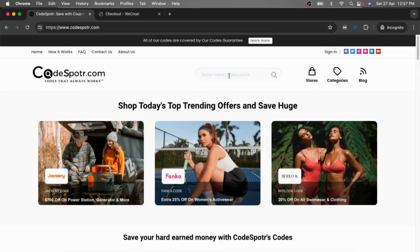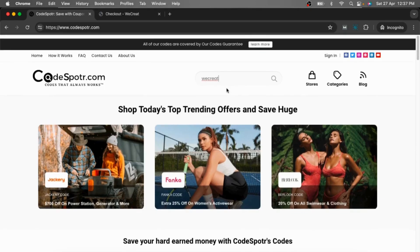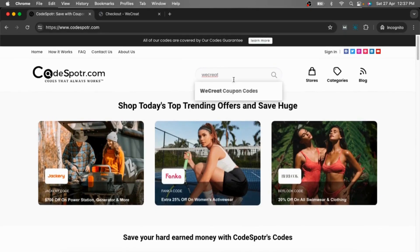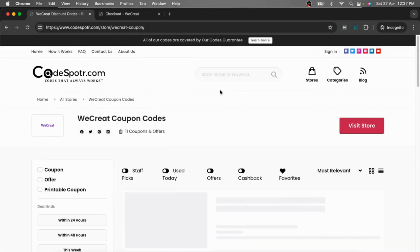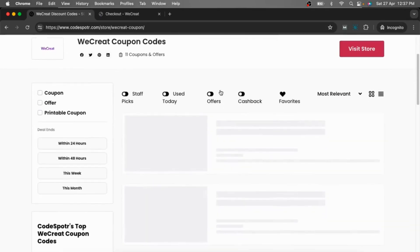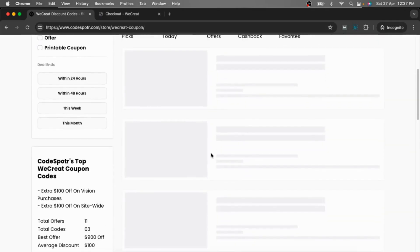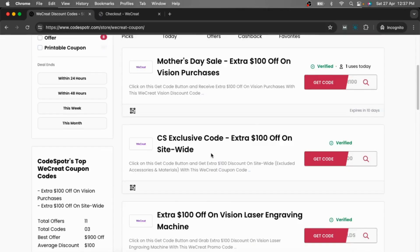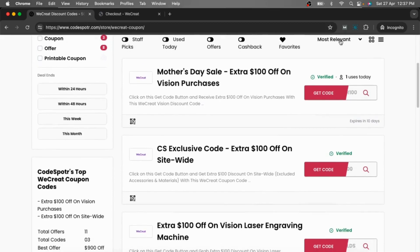Simply go to costcoder.com, search weekkrik at the search bar, click here, now choose the code you want to use — I am just using this one — click here.